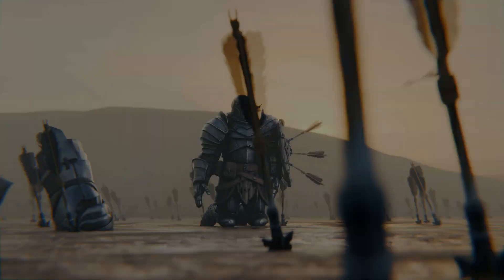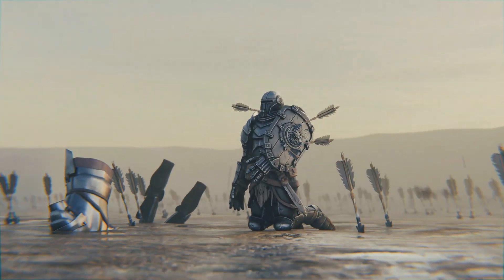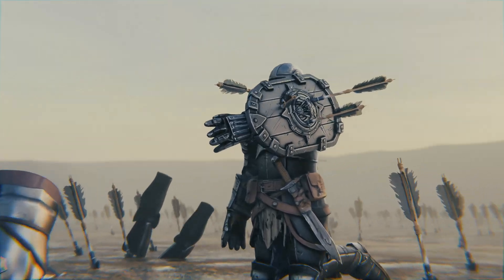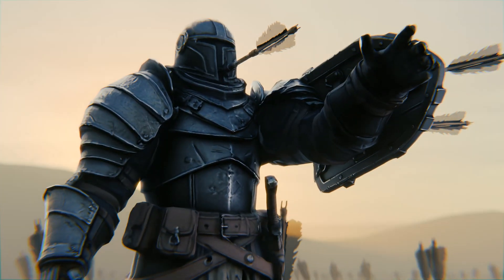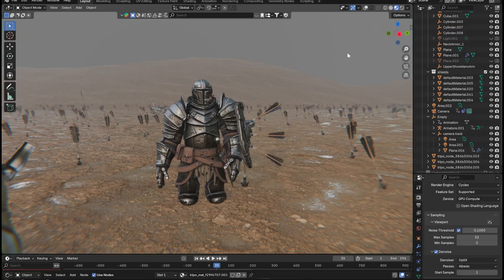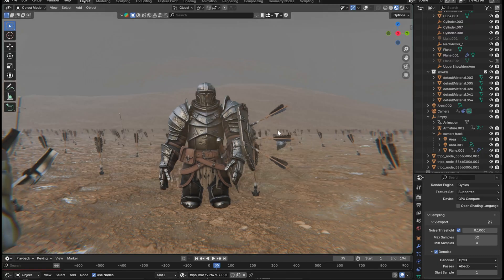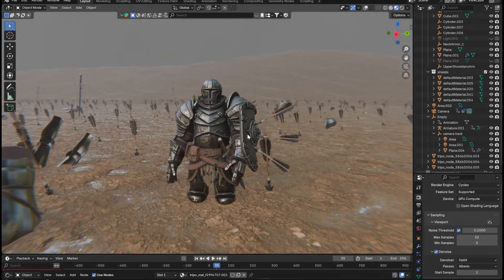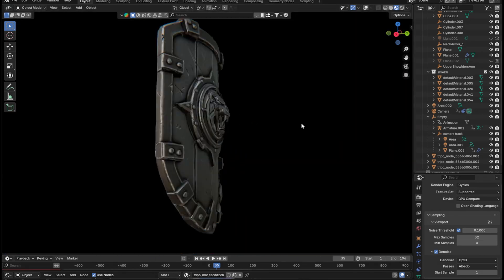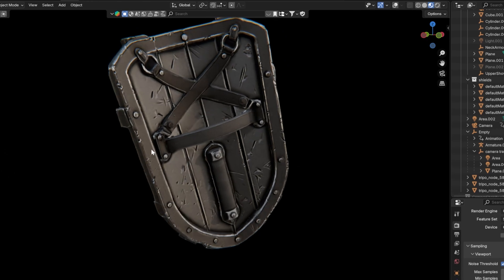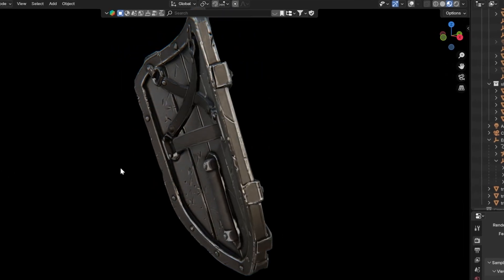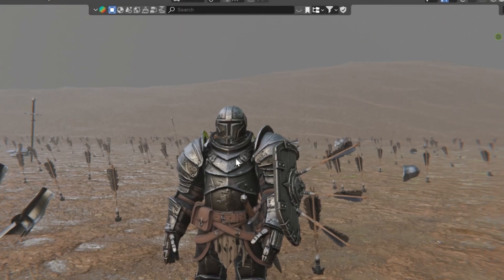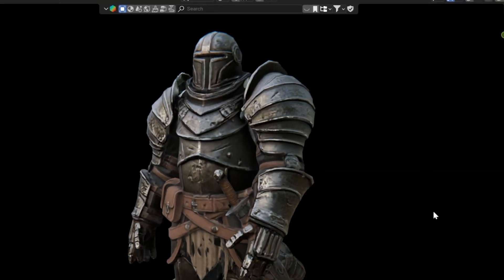Usually creating a scene with this level of detail — sculpting the character, retopologizing, texturing, rigging, and modeling all these props — would take me days. But here's the thing: I didn't manually model any of this. Every single asset you see in that render was generated using AI.